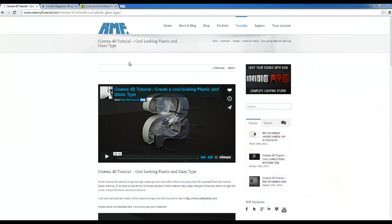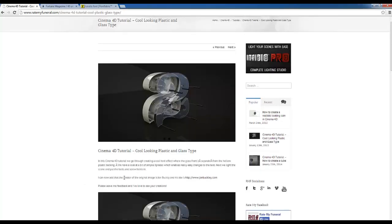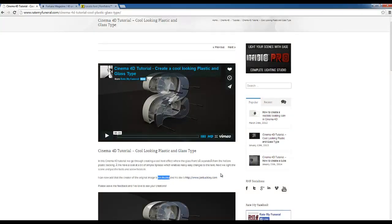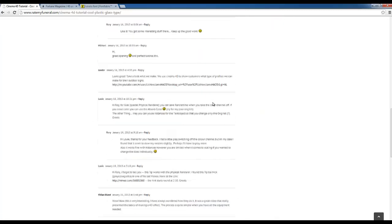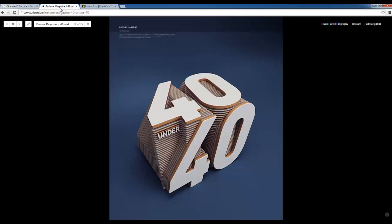A little while back I did a tutorial on how to create this sort of plastic and glass text with the screws, which I found an image of by John Buckley. That was really good fun and obviously it went down quite well. But one of the comments I noticed that came in — actually it was yesterday — was that they were looking at the image in this link and wanted to know how to do it. So this is the image they're talking about. I like this, I think this looks really cool, so I thought let's have a go.